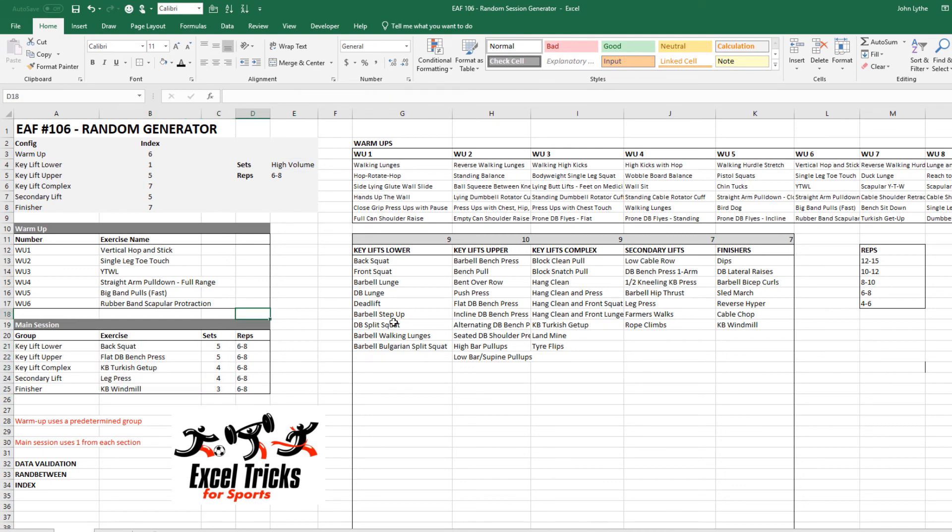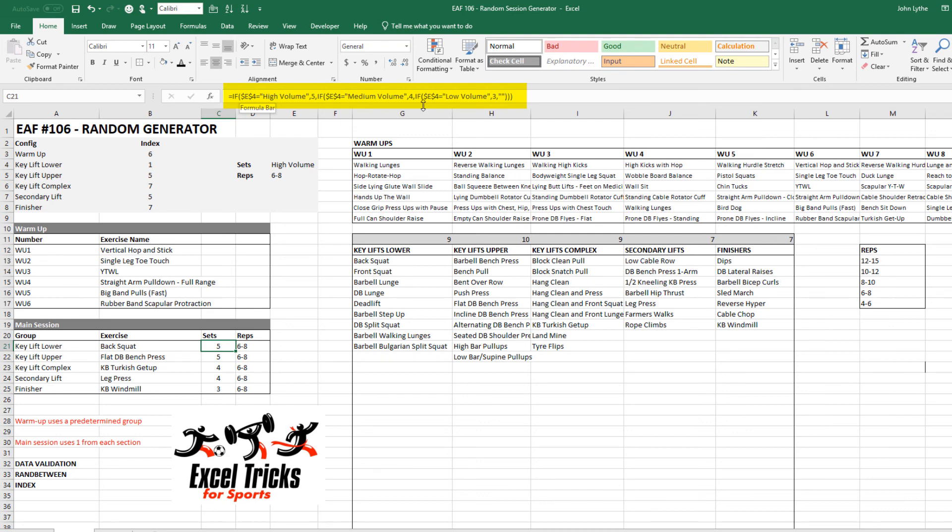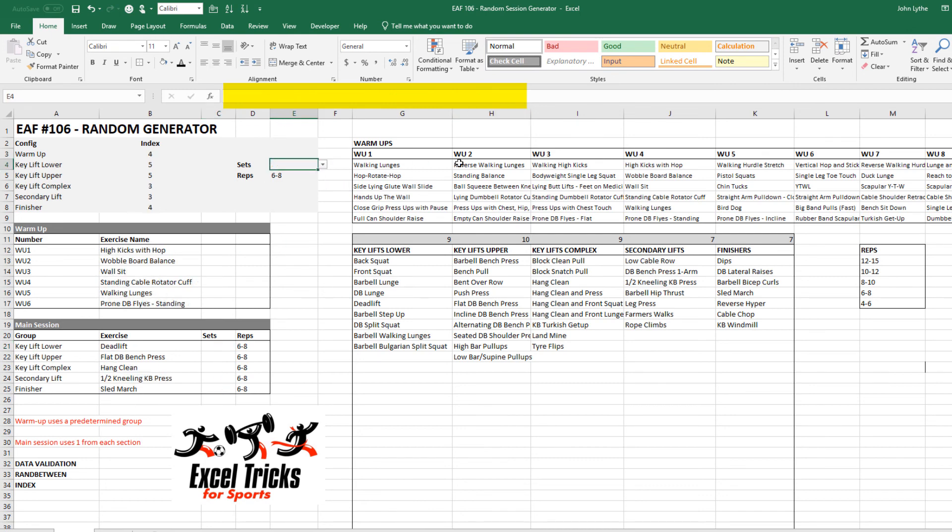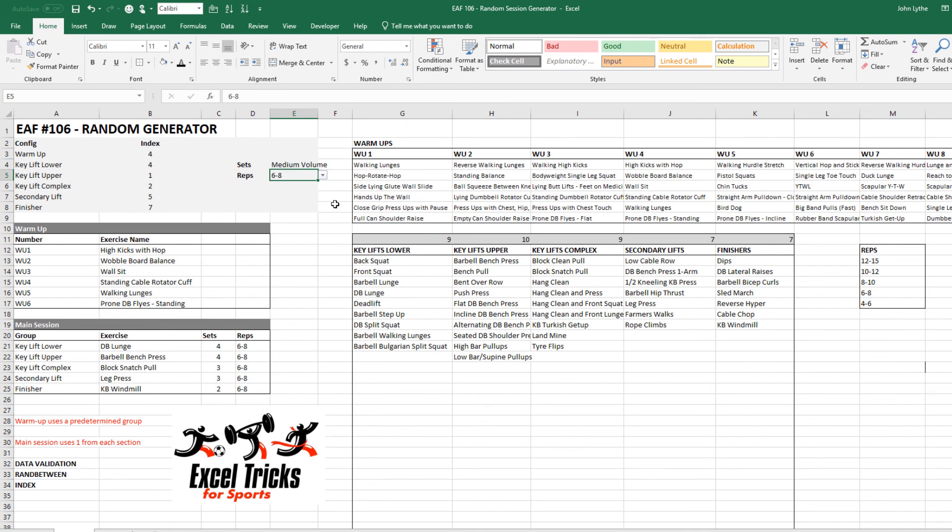So I just made those numbers up, don't get upset if that's not what you consider high volume, it's really just the concept. Down here it's a formula I haven't used in the lesson but it's just an IF function that says if you choose high volume I want five sets, if you choose medium I want four, if you choose low I want three, if there's nothing chosen I want nothing. So that's what that formula tells us. I'm just going to leave it on medium volume.